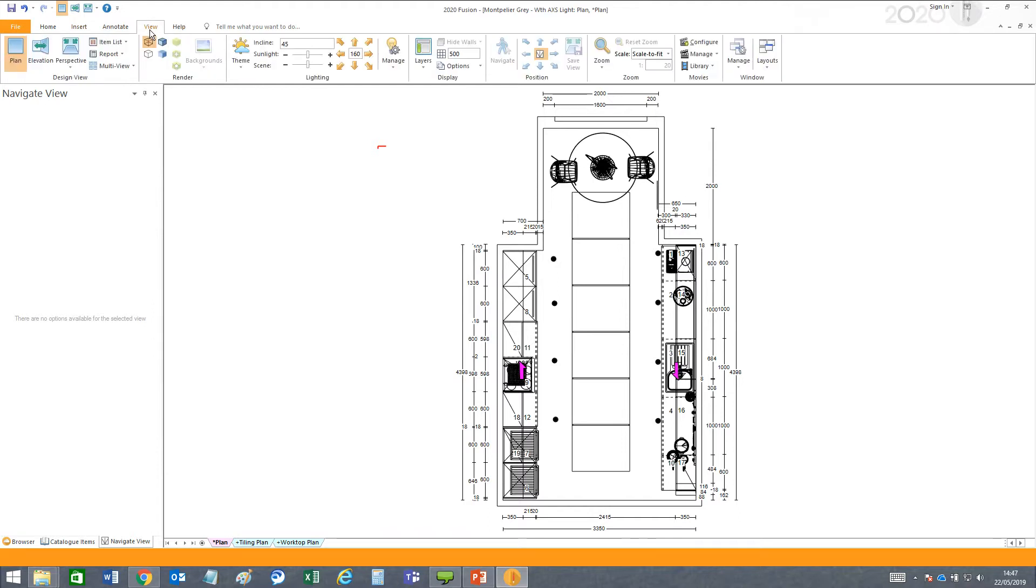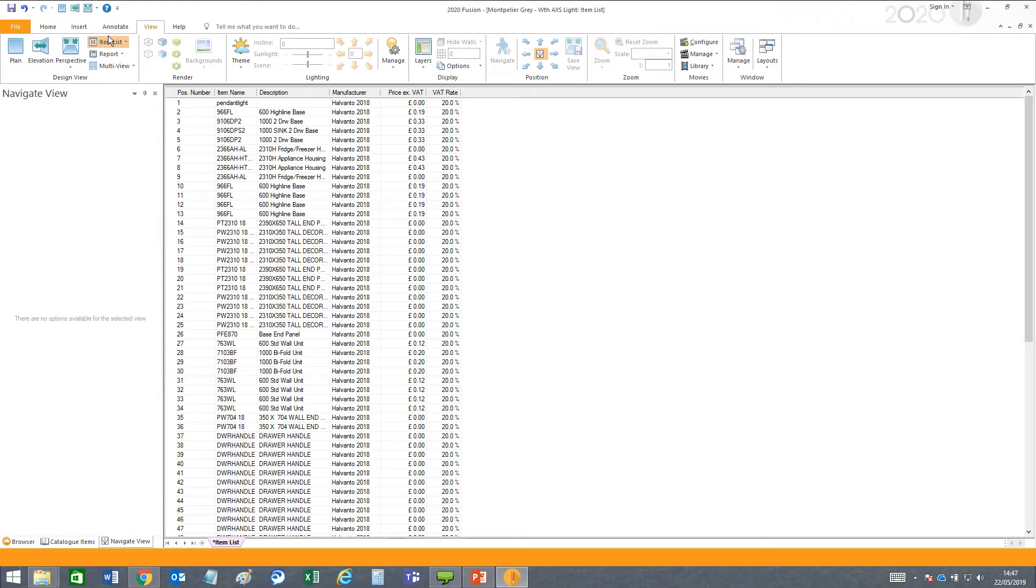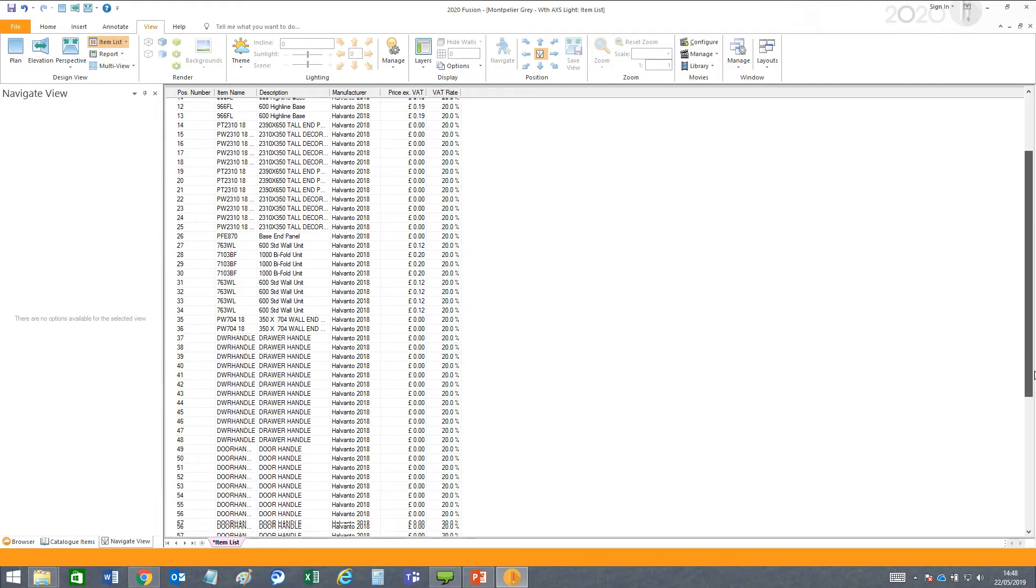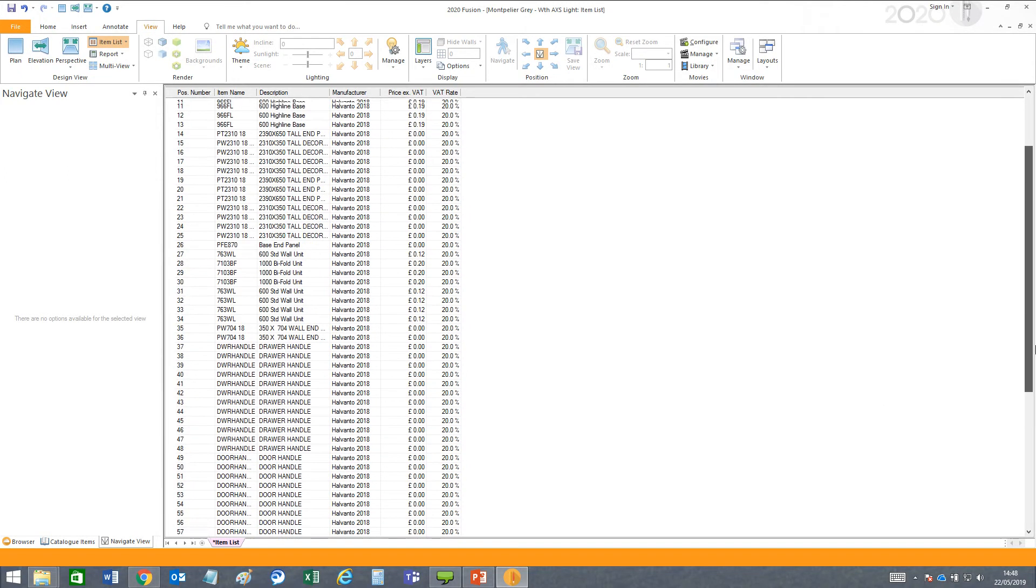Let's check our item list under the View tab. In the item list, we have a series of columns which allows us to review an inventory of all the products and items in the design.